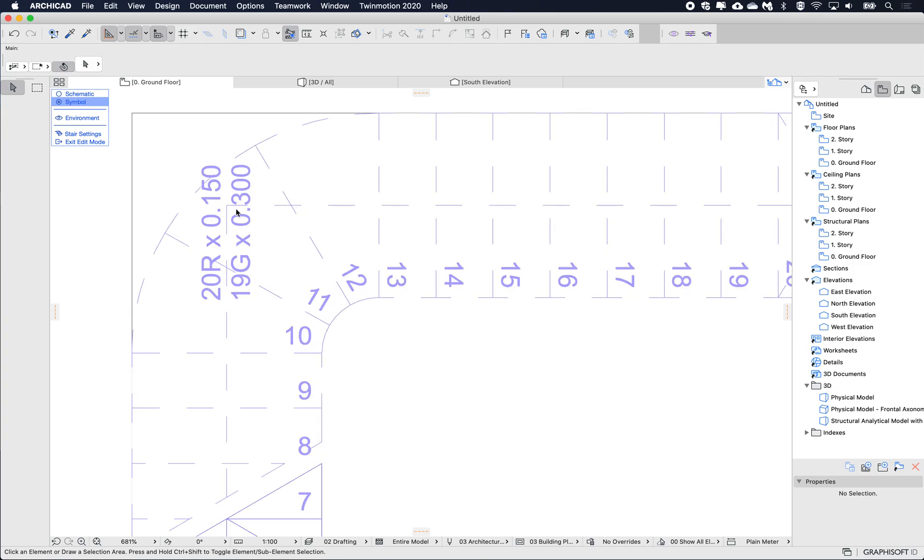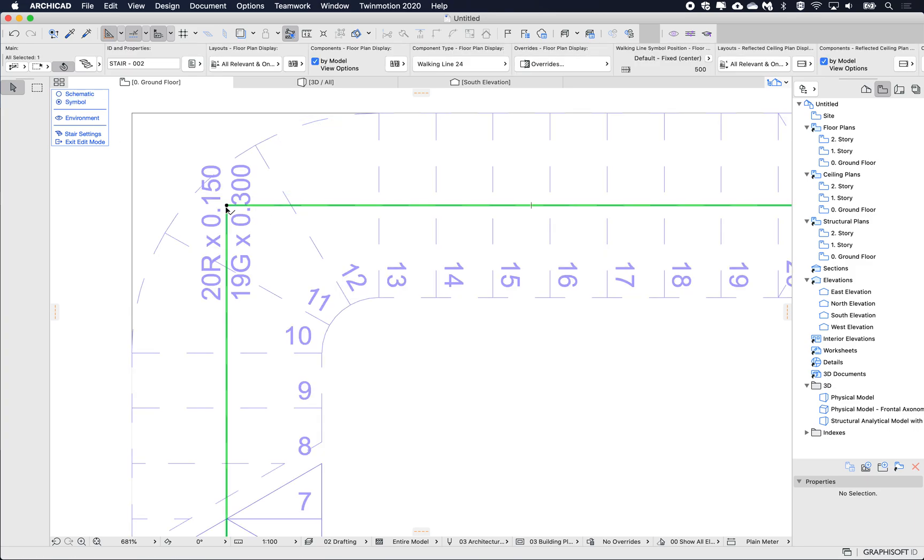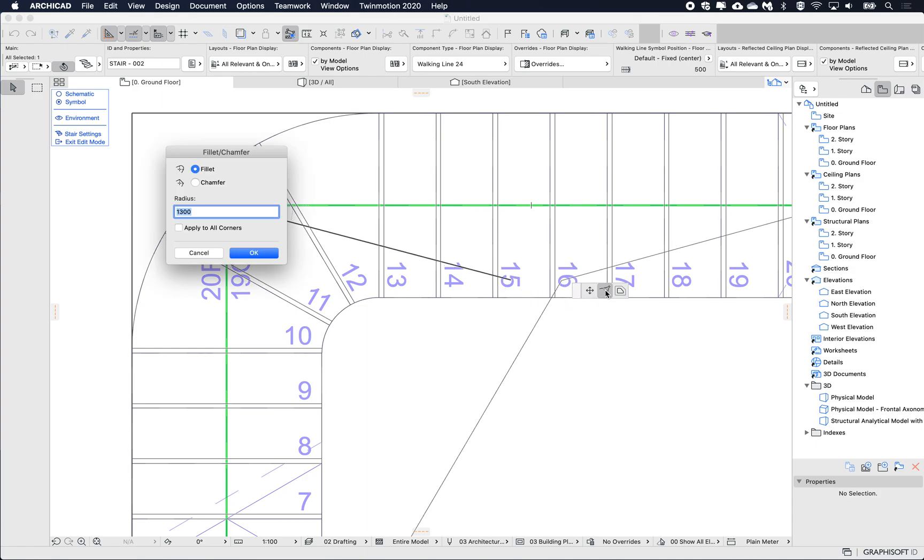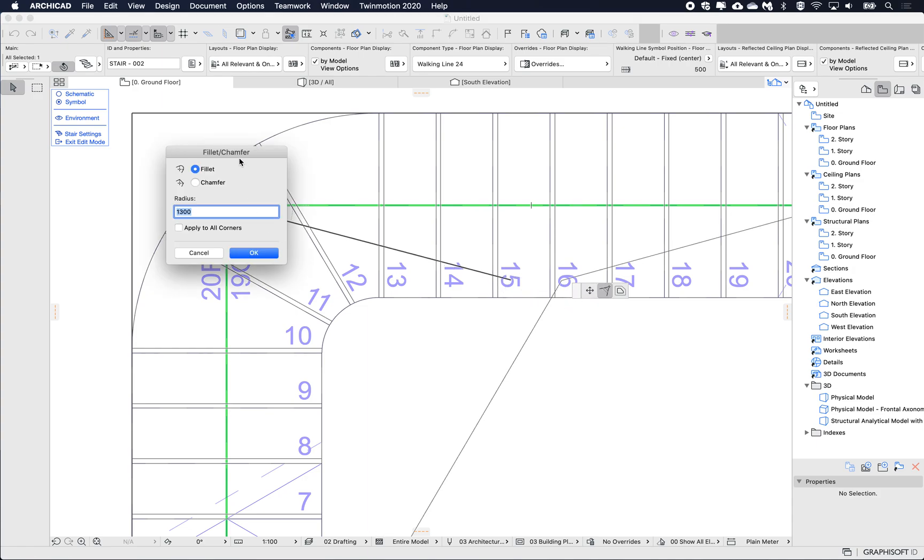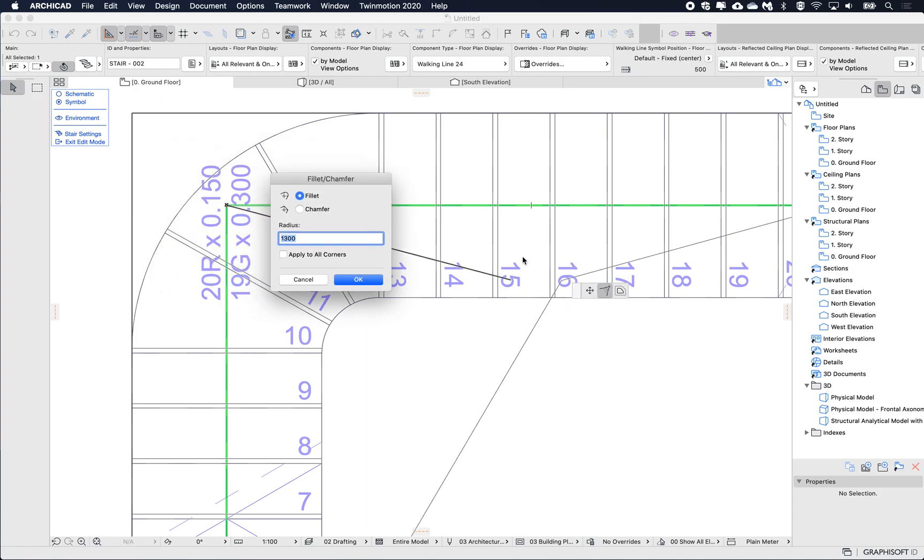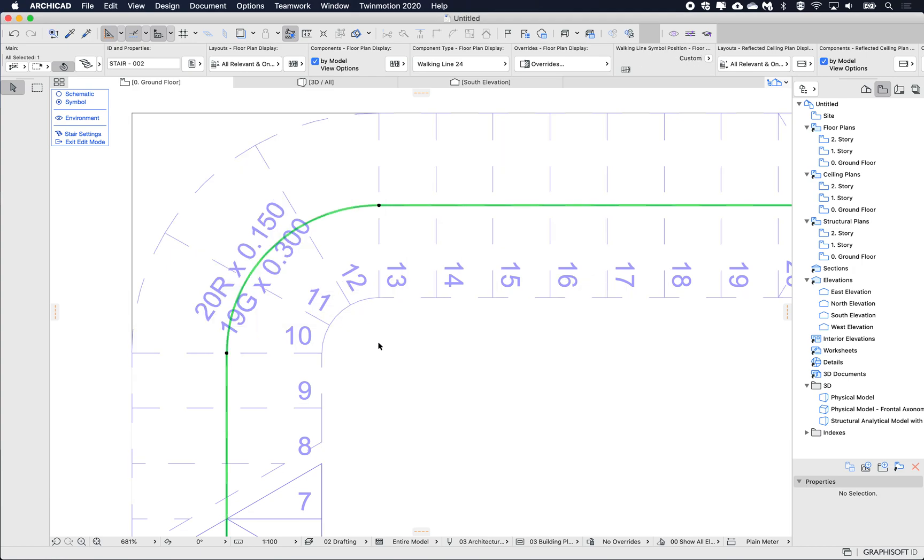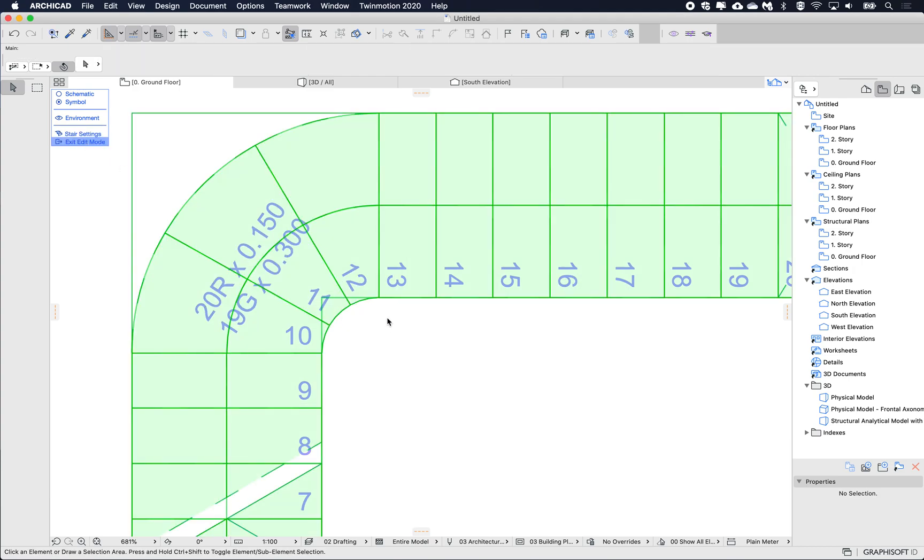If we select the stair and we go into edit mode, and I'm going to change from my schematic view to my symbol view, select the walking line, and here I can fillet the walking line itself. So clicking the corner of the walking line, using fillet, I'm going to fillet this to 800 and click OK, and then exit the edit mode.